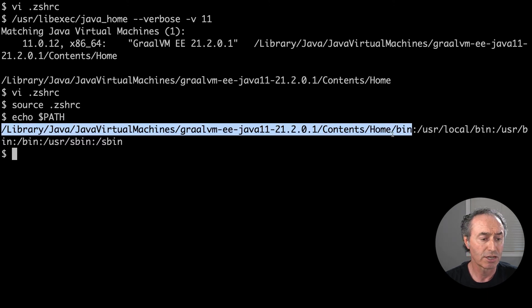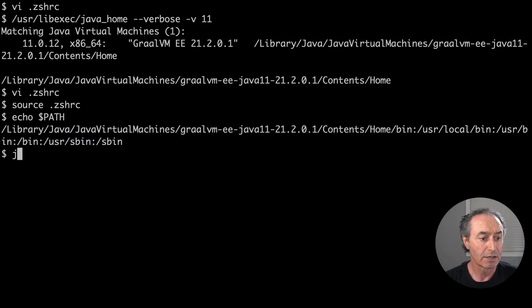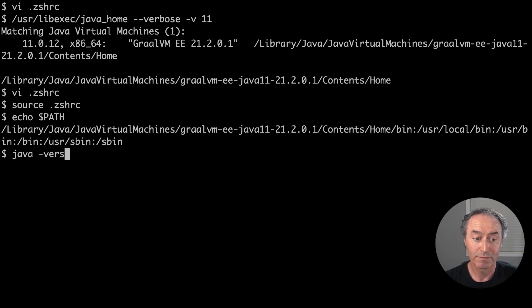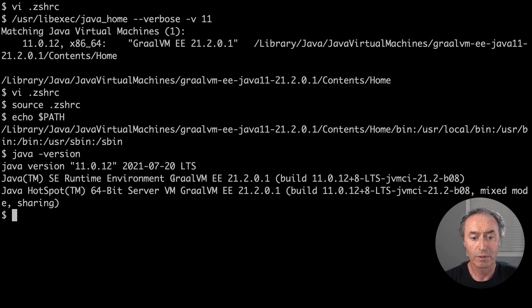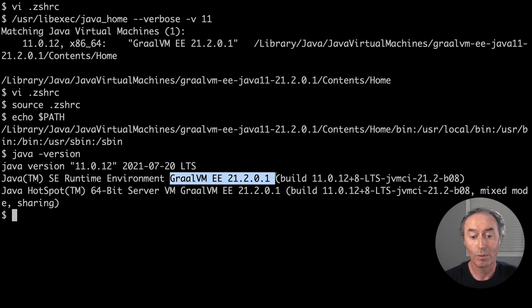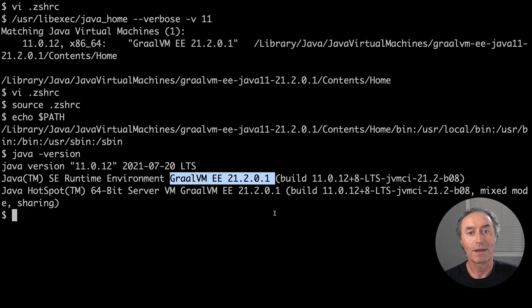And let's check the Java command is as I expect. Java minus version. And there we go. So GraalVM enterprise 21, 2.0.1 as expected. So there you go GraalVM on your Mac, ready to go.